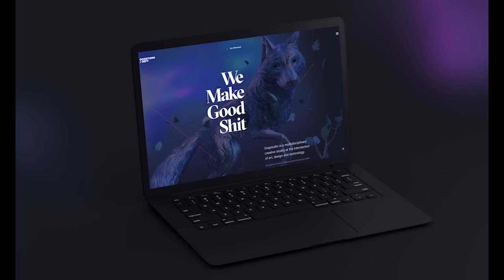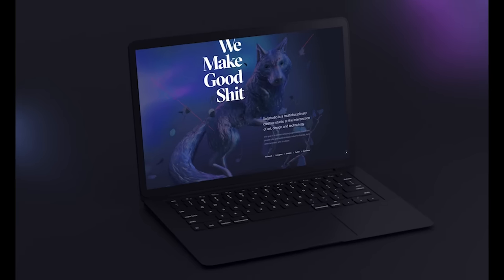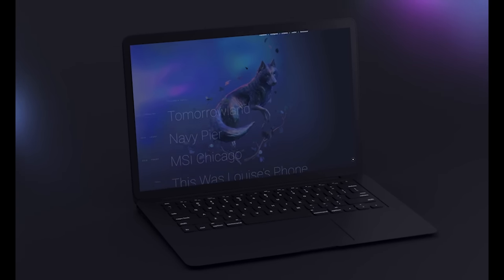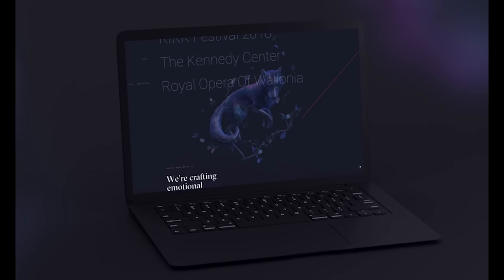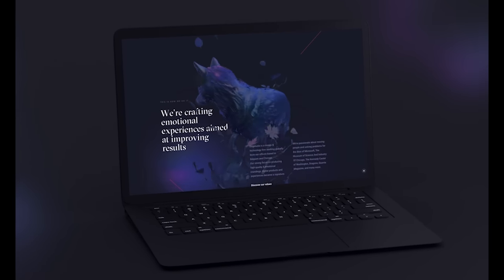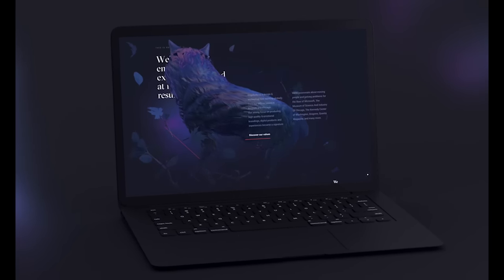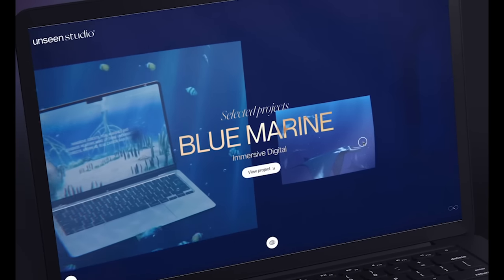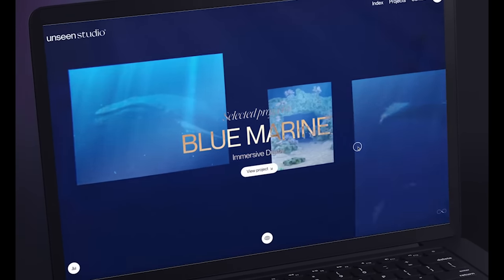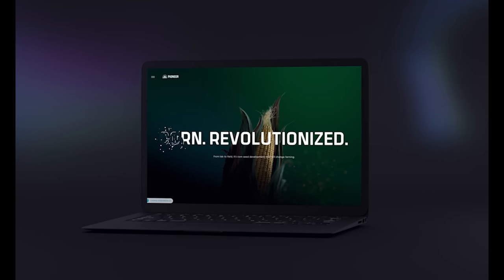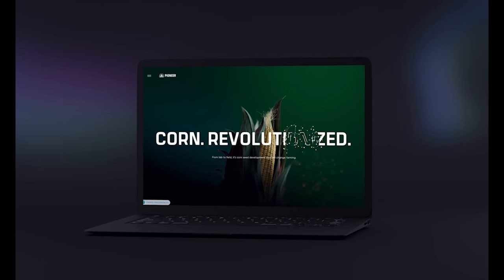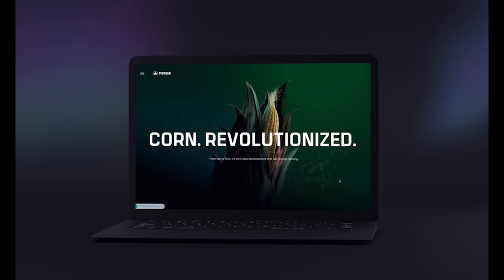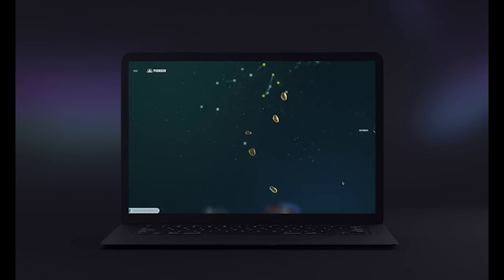2023 is rewriting the rules of digital design. Every click, every scroll, every interaction is transforming, taking on new dimensions and breaking boundaries. Today we're pulling back the curtain on the UI design trends that are not just shaping the year but revolutionizing the way we experience the web.